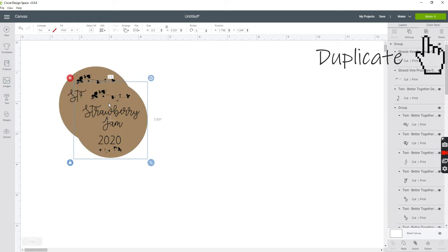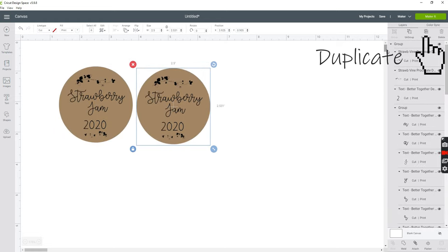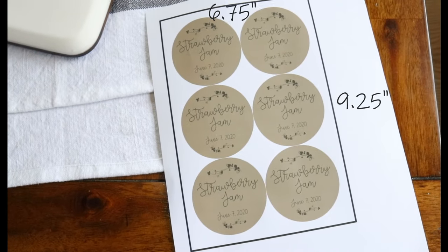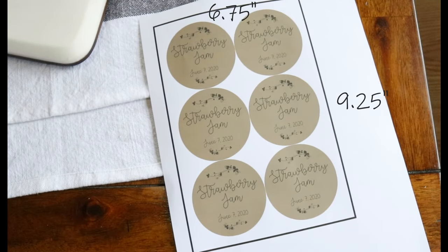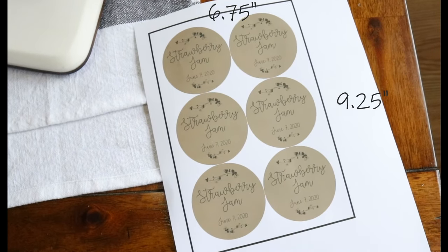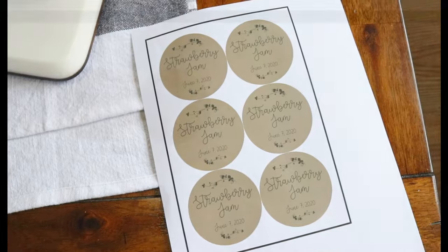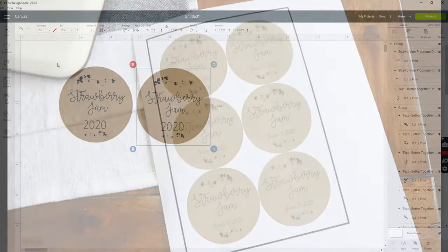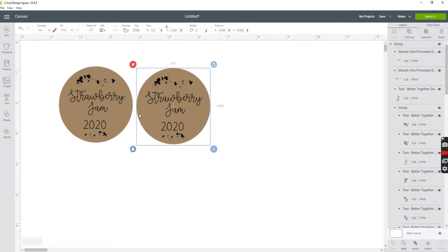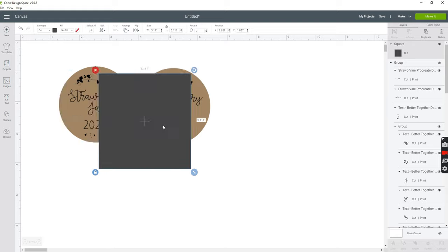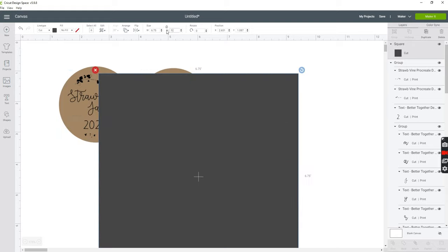So now I'm just going to duplicate these labels to fill up my sheet. Cricut Design Space has a print and cut area that is 6.75 by 9.25. So I'm going to go ahead and draw a square that is that size, 6.75 wide by 9.25 long.